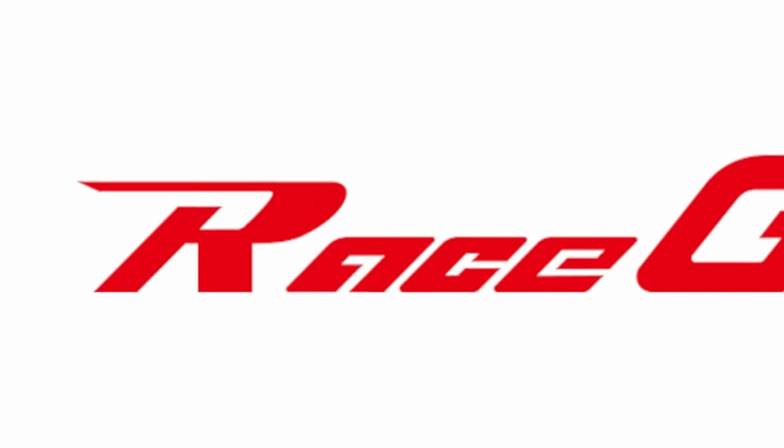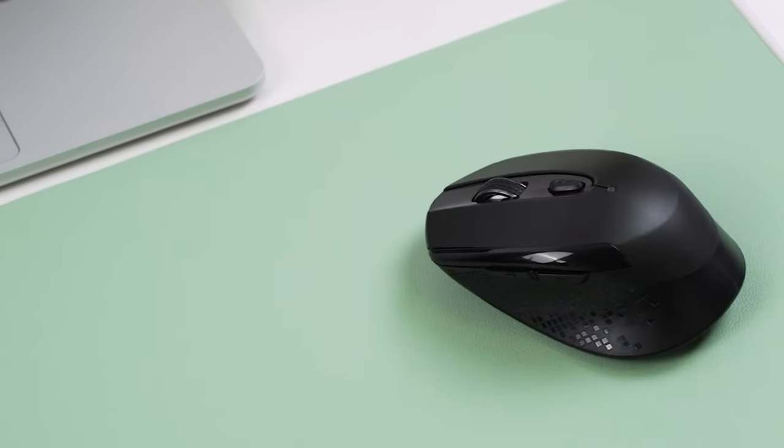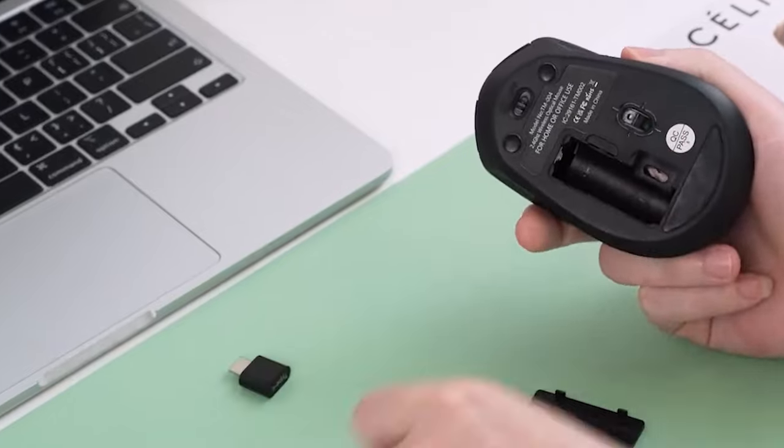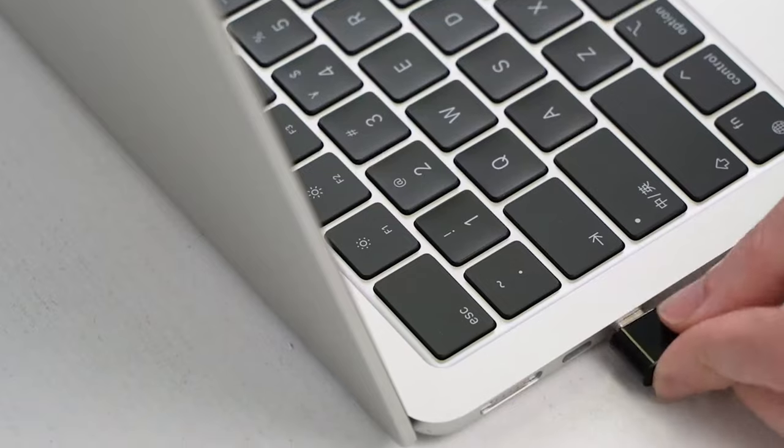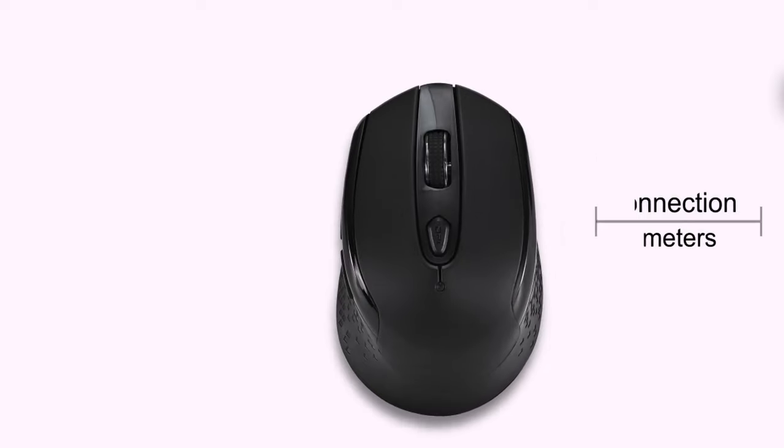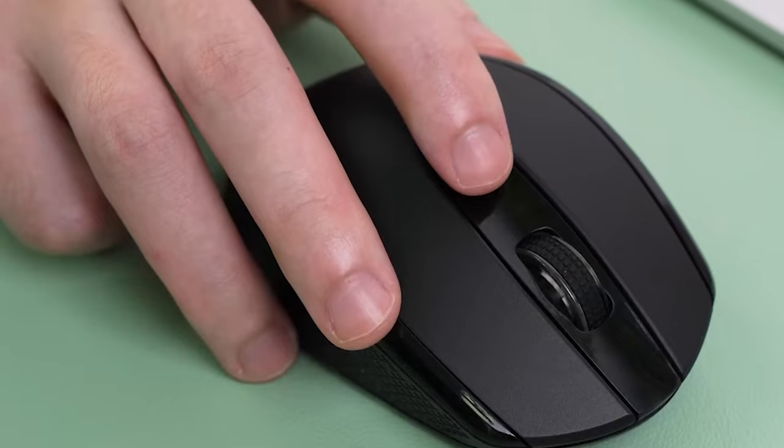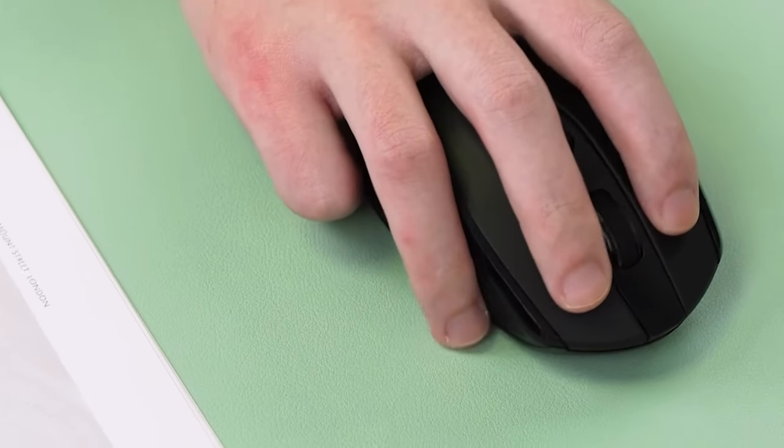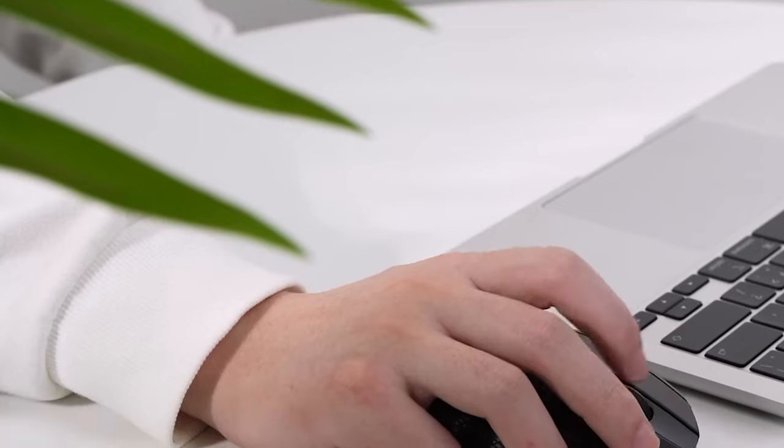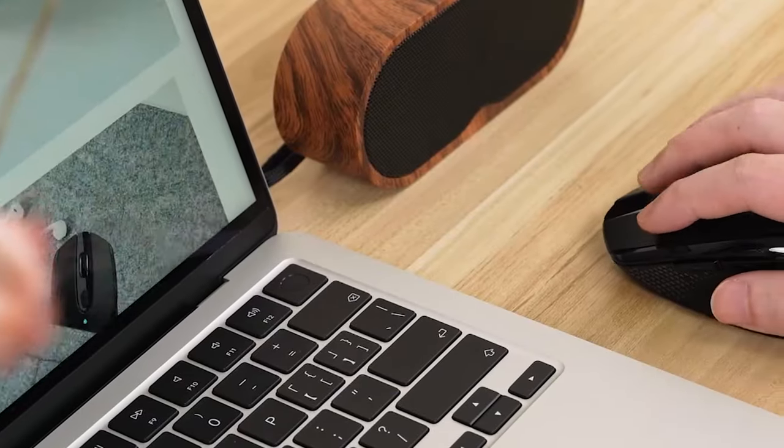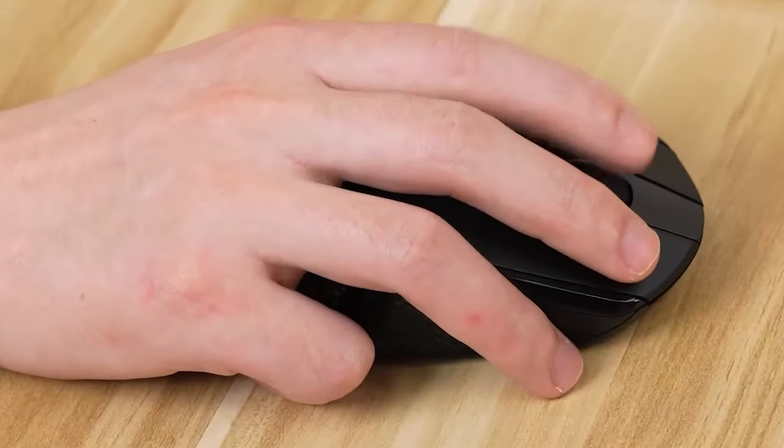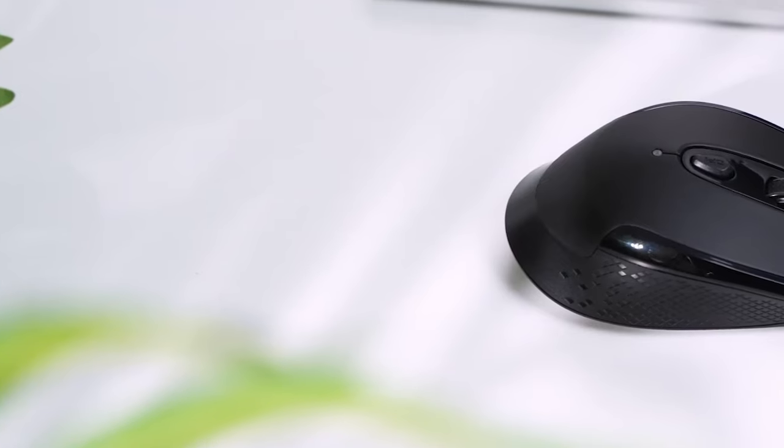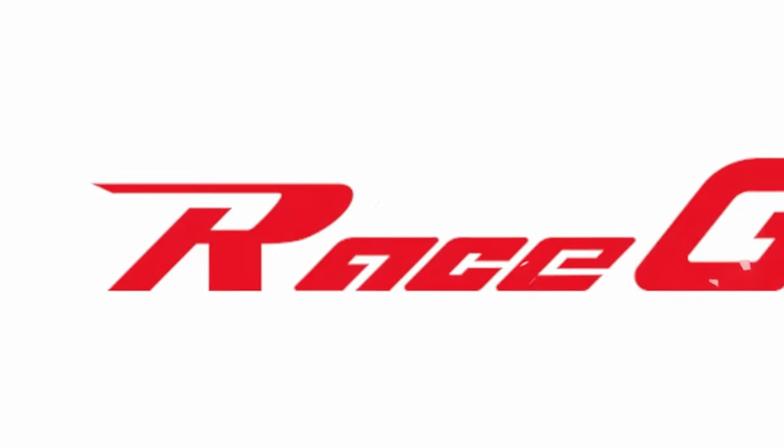The ergonomic design ensures comfort during extended use, fitting comfortably in both small and medium hands. And for those who are always on the go, this rechargeable mouse features an 800 mAh battery, providing three to four weeks of use and fast USB-C charging. Weighing only 68 grams, it's incredibly lightweight, making it a great travel companion for students and professionals alike.